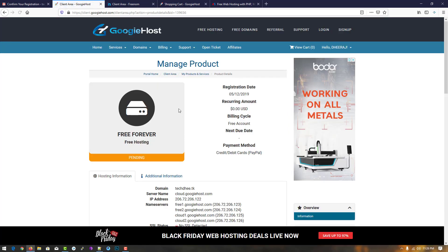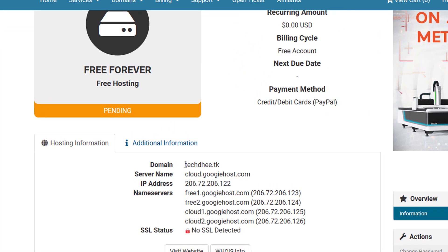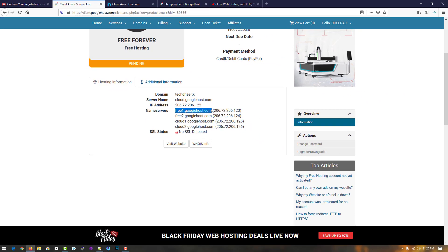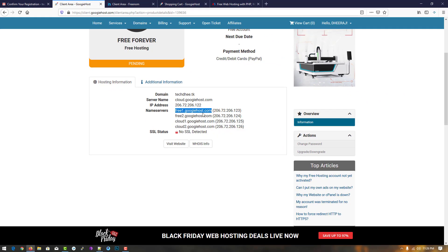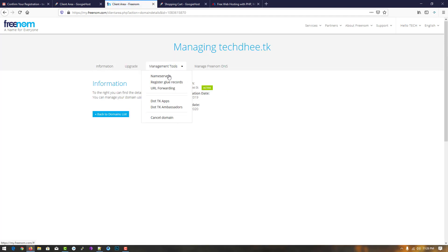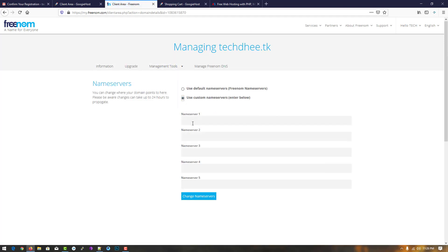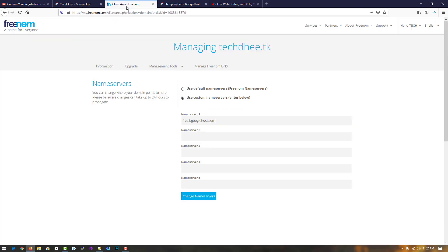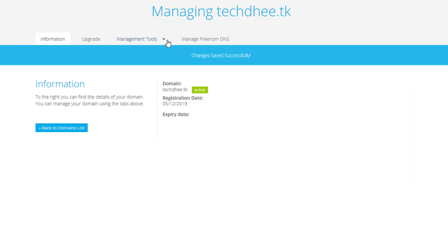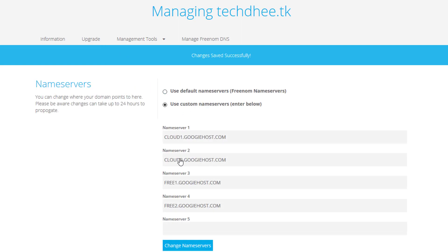First of all click on pending because you need to update the name server for the domain you registered. Copy the name server details, then go to Freenom or your other domain registrar. Click on manage domain, go to management tools, then name server, and paste all the name servers one by one, then click save changes.